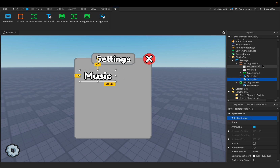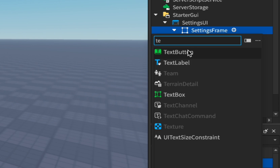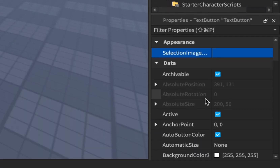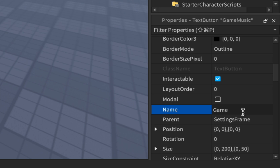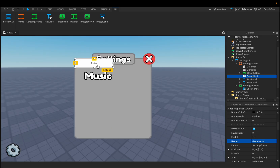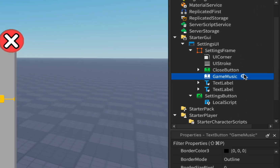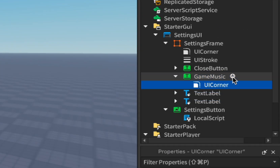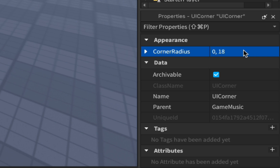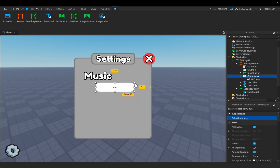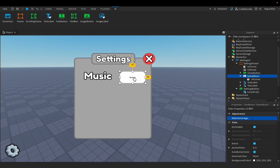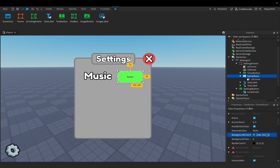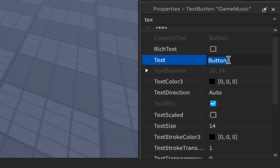Now let's make the button. We'll add a text button inside the settings frame. We need to change the name to 'GameMusic' or whatever you want. Now add a UICorner, set it to 0,18, and adjust its size. Let's change the color — I'll choose this green.